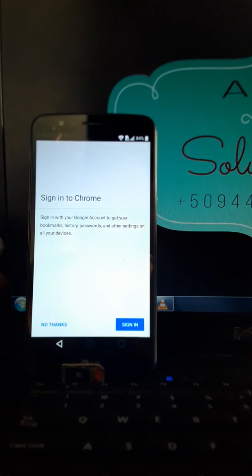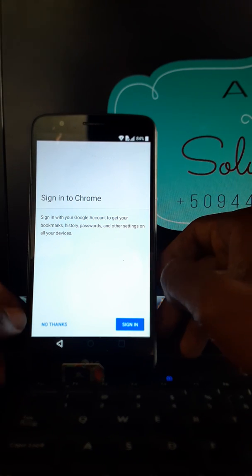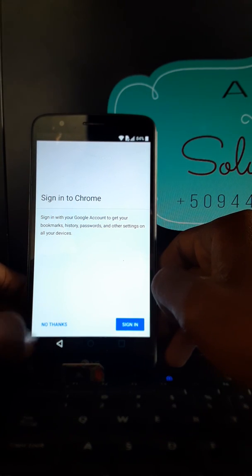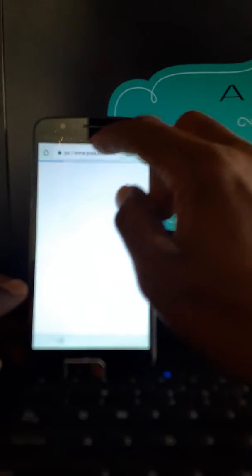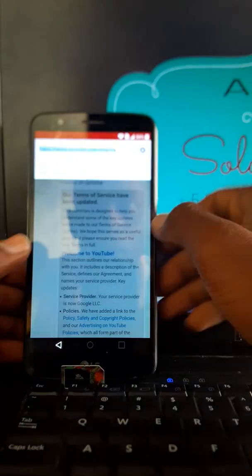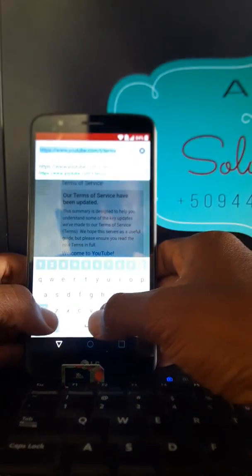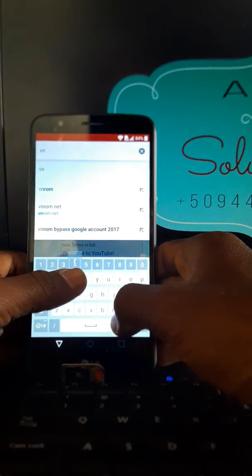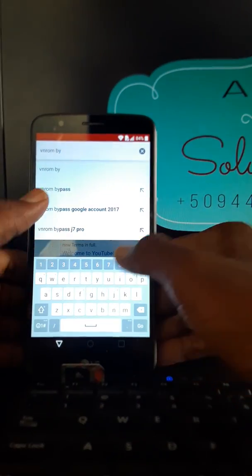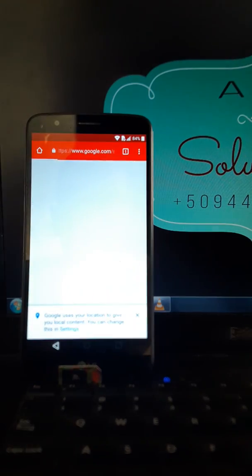And you're gonna go to Chrome. No thanks, no merci, si votre téléphone est configuré en français. Et vous allez directement dans un petit market, in a little market that we have, VN1 Bypass.